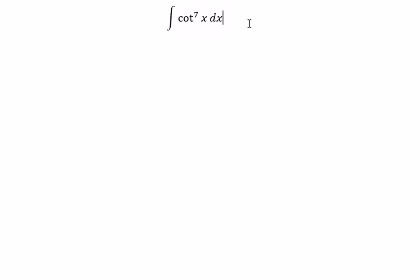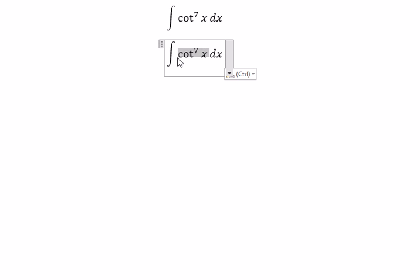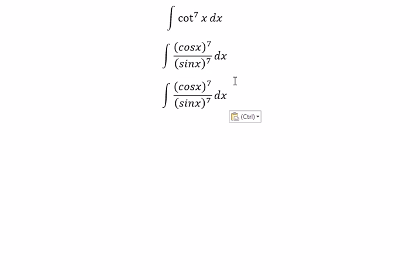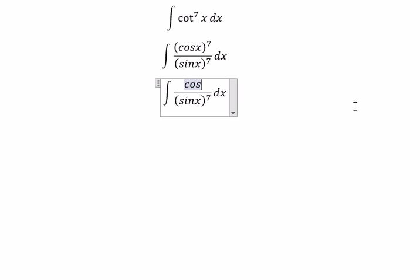We have the integral of cosine x to the power of 7 over sine x to the power of 7. We can rewrite cosine x to the power of 7 as cosine x to the power of 6 times cosine x.